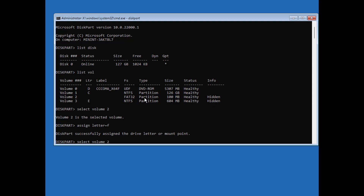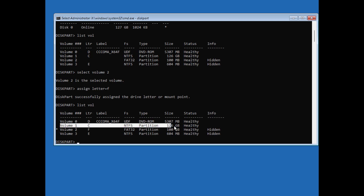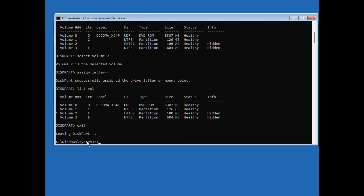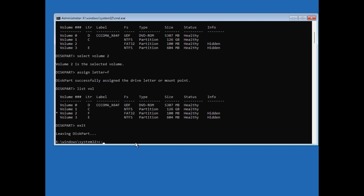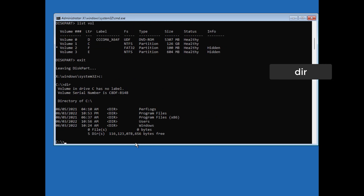In my case I know C drive contains all the Windows files, so I will exit diskpart mode by typing 'exit'. Then I will type 'C:' and press Enter to select the C partition, then type 'dir' to check if it contains all the Windows files.